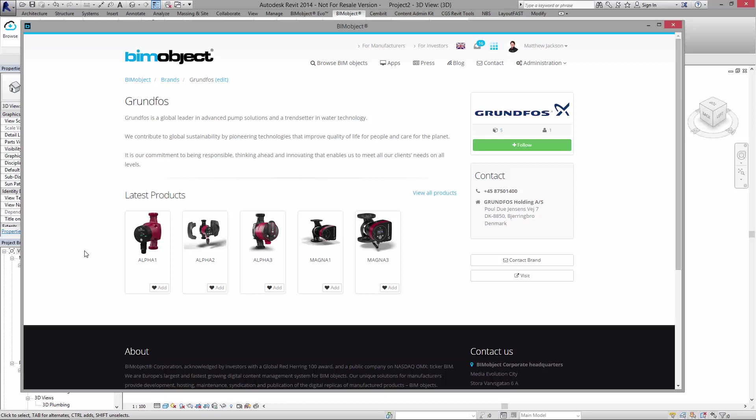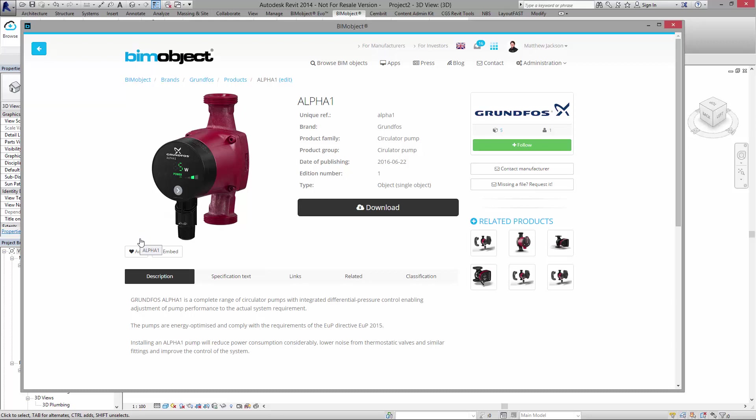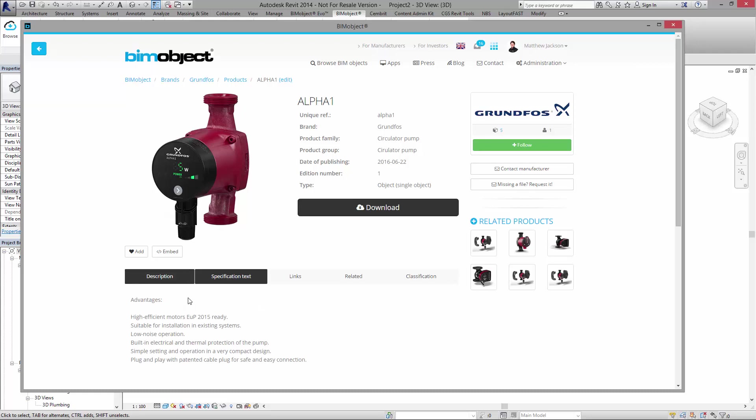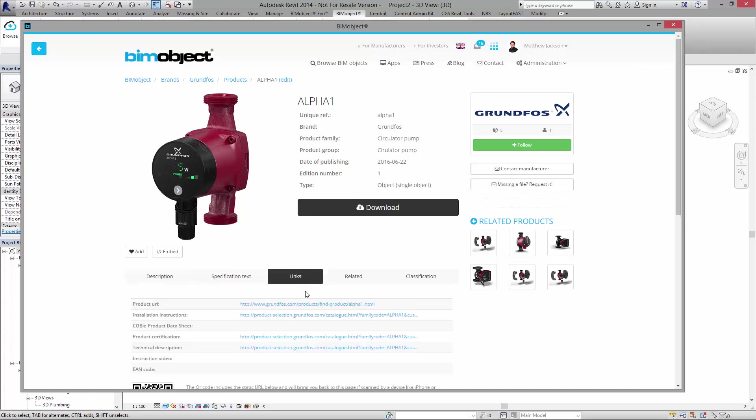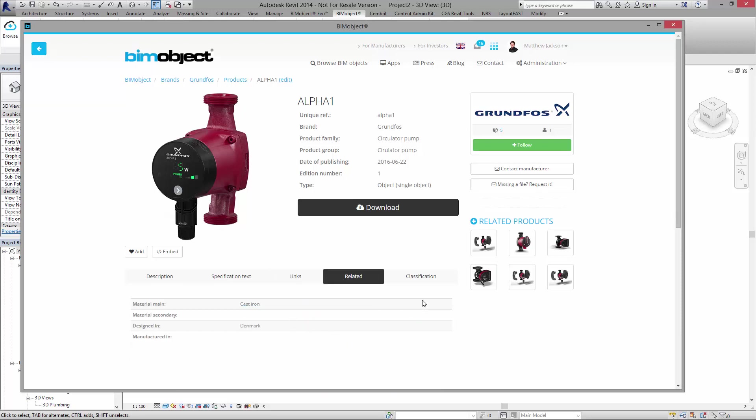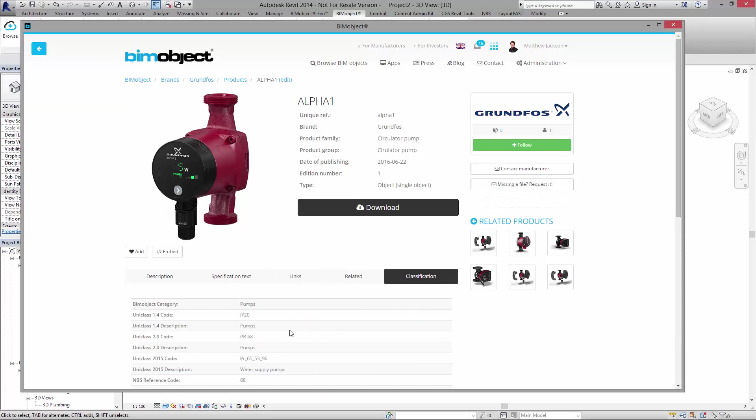So I'm just going to click on Alpha 1 and we have some description information here about the object, some spec text, some links off to Grundfos's website, some related data and some classification data here.